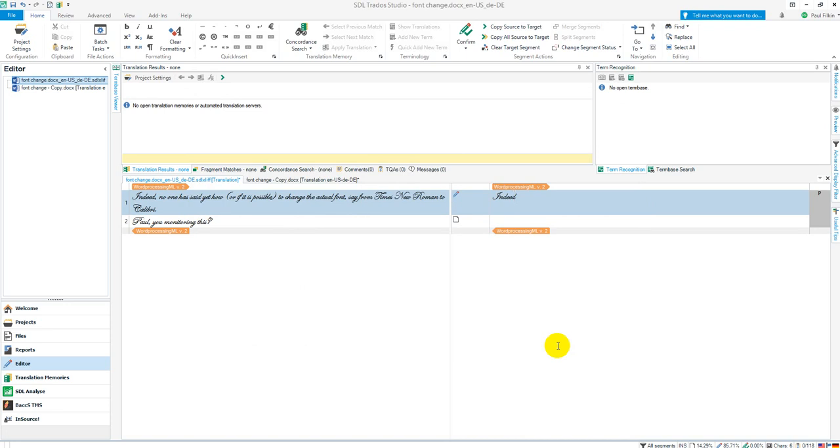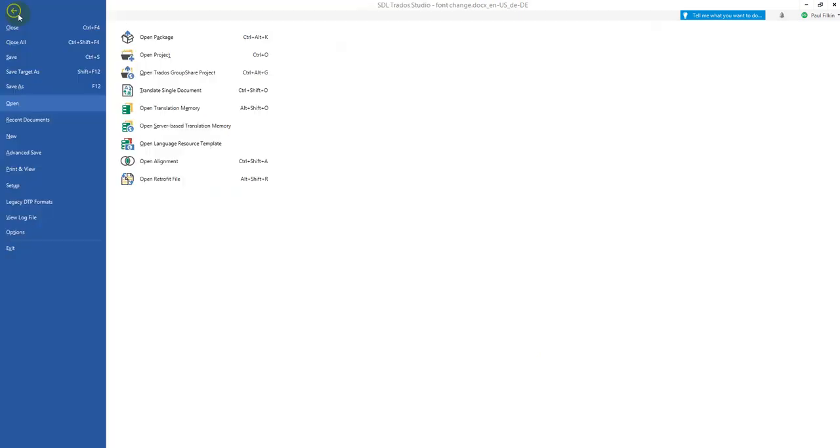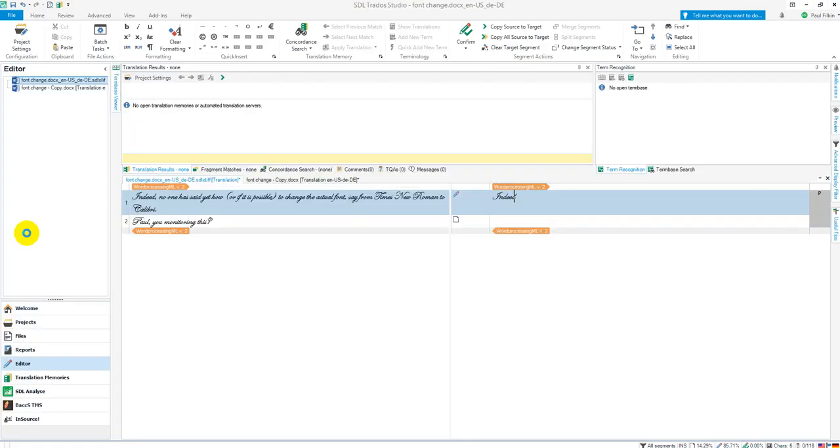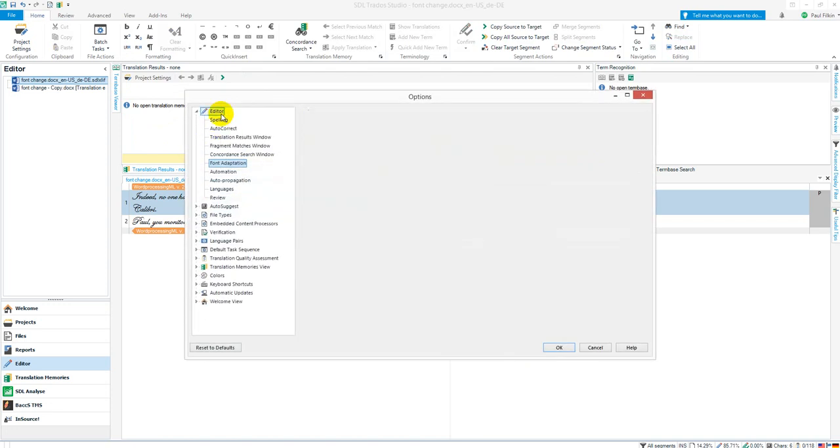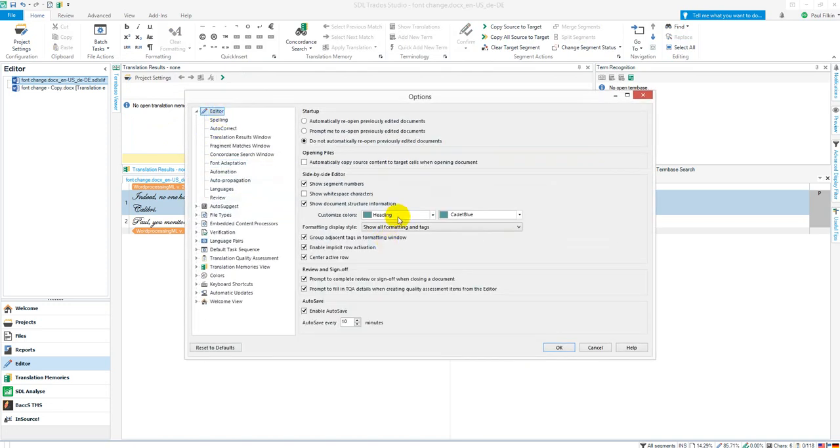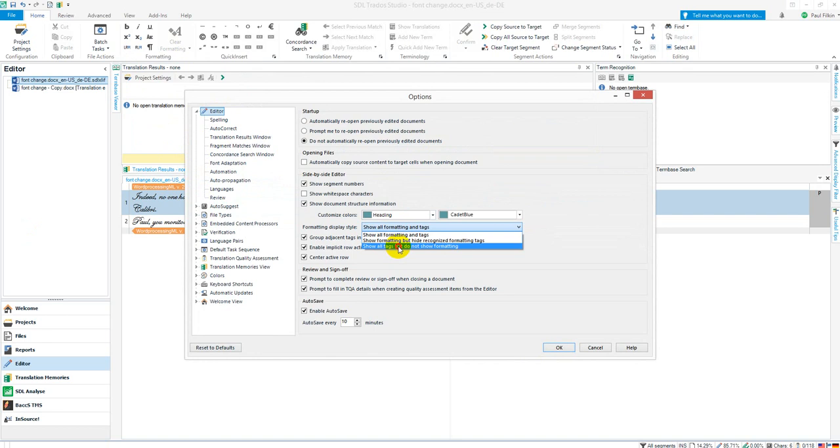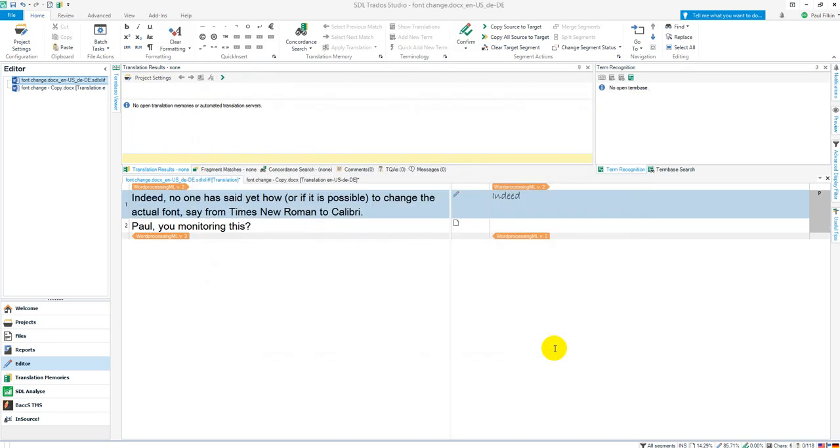But at least you know that's how you have to deal with it. So if you want to see a specific font, don't display the formatted font. Go to File, Options, Editor, and don't show all formatting. So you show all tags, but do not show formatting. And then you'll be fine.